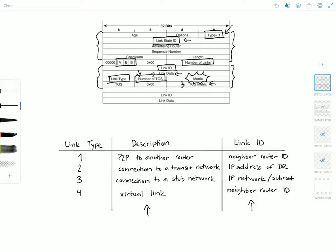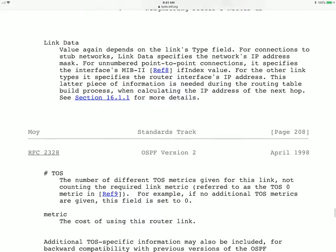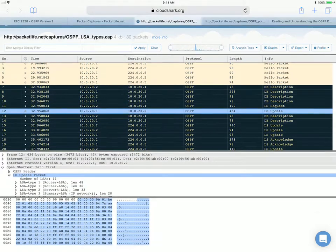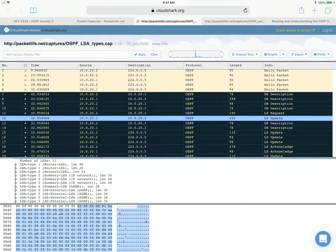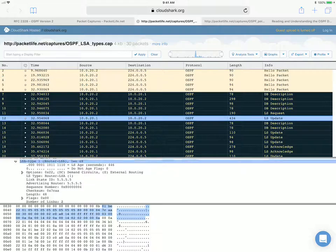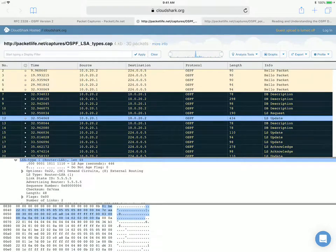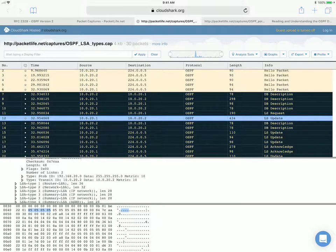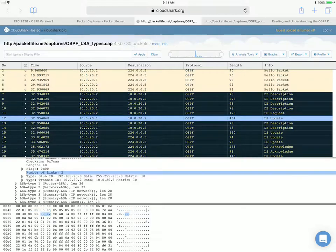Let's jump to the packet captures so I can show you what the router LSA looks like. I have two packet captures open to show you the different link types — these are from packetlive.net, and I'll leave a link in the description. Here I have a packet capture called OSPF LSA type. We'll focus on LSA type number one. The header is going to be the same; the only thing to note is the link state ID, which is the router ID for the router LSA. This router has two links indicated in the number of links field.